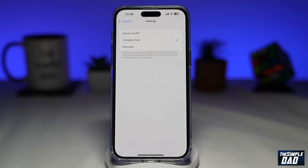And that is how to allow only contacts to AirDrop you on your iPhone running iOS 16.